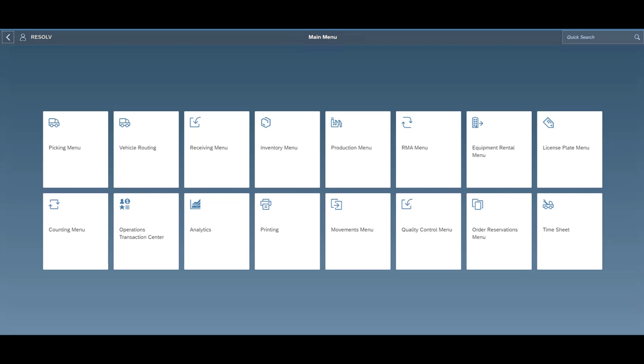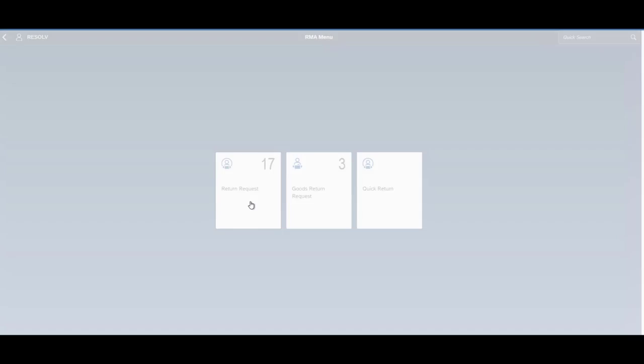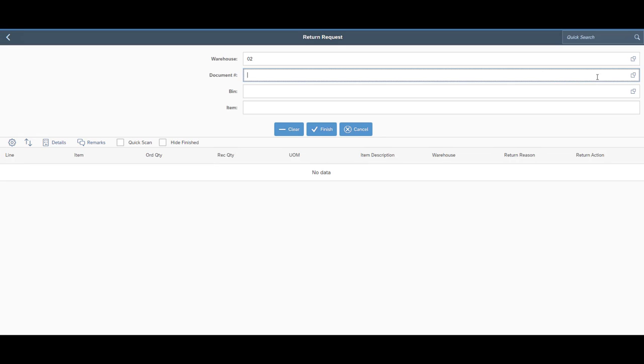And then we also have just some additional functionality for Resolv mobile WMS. RMAs utilize the SAP return request and AP return request documents. So that's just standard SAP.